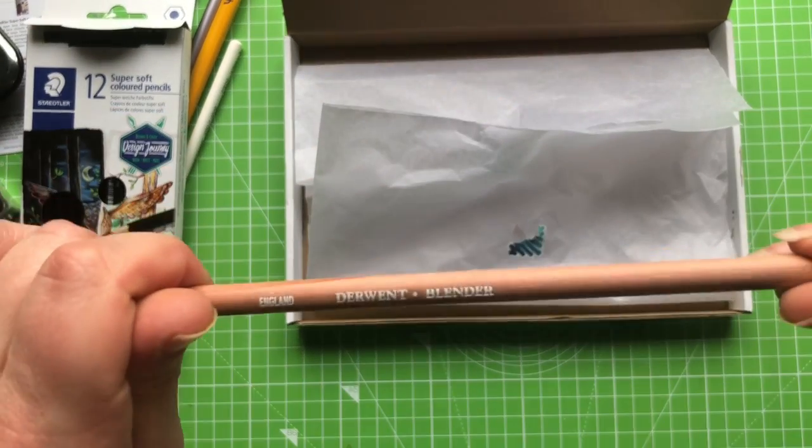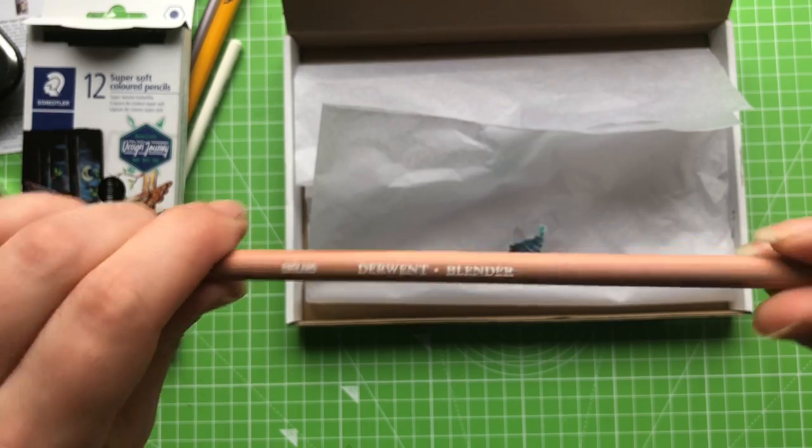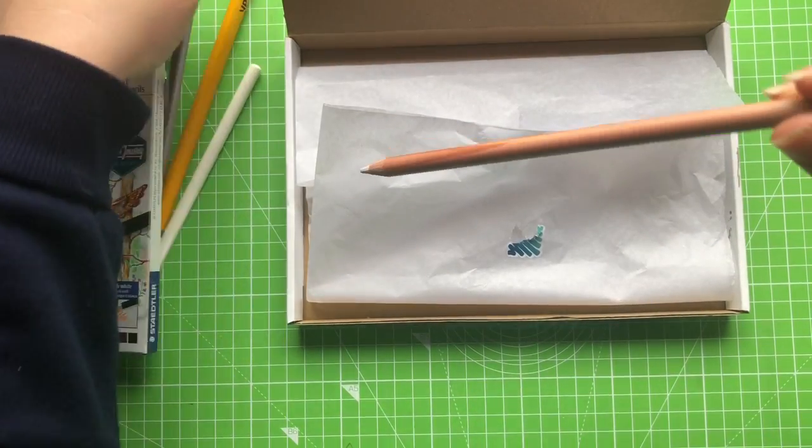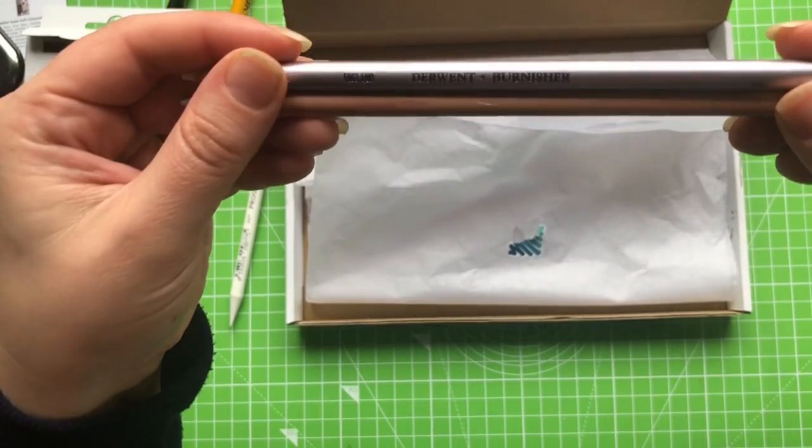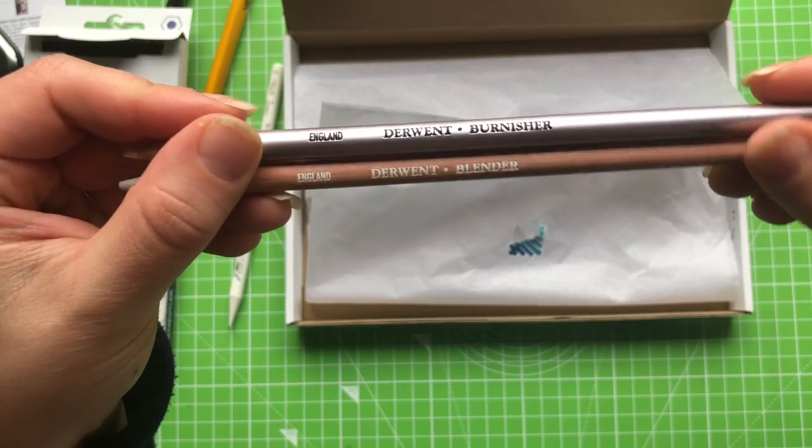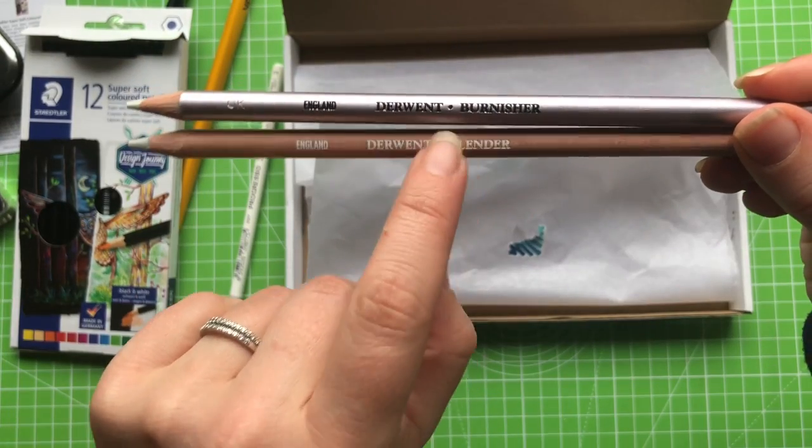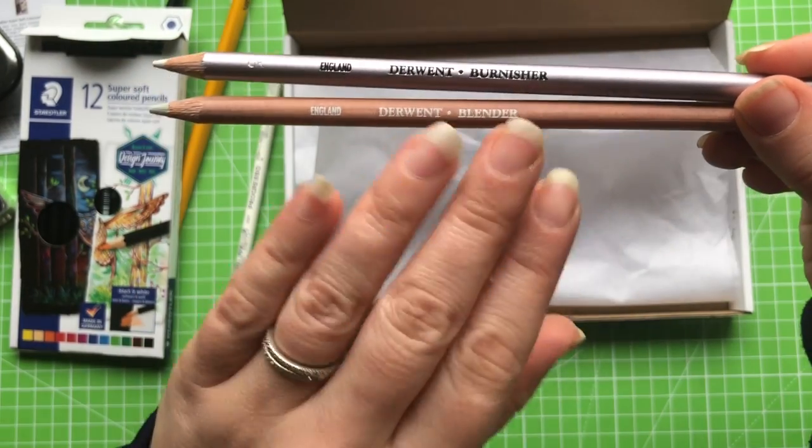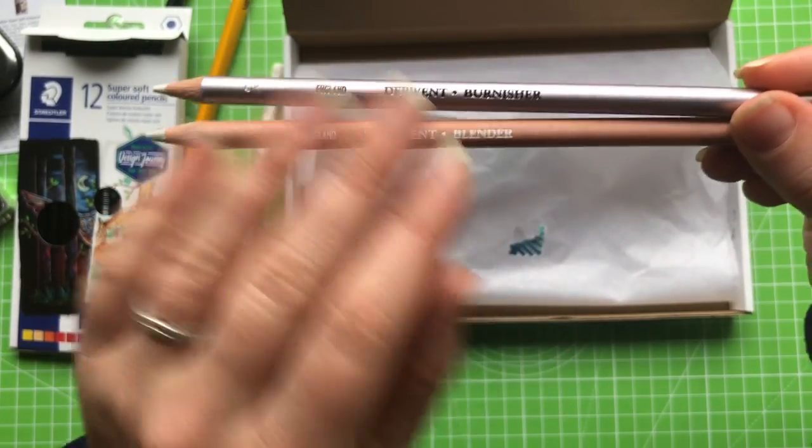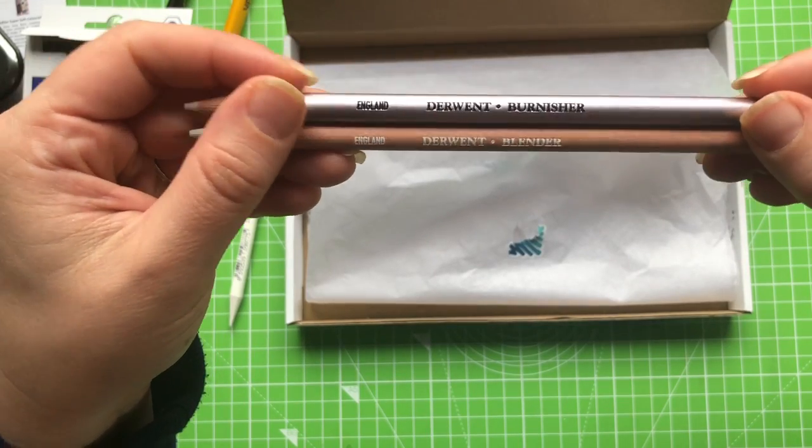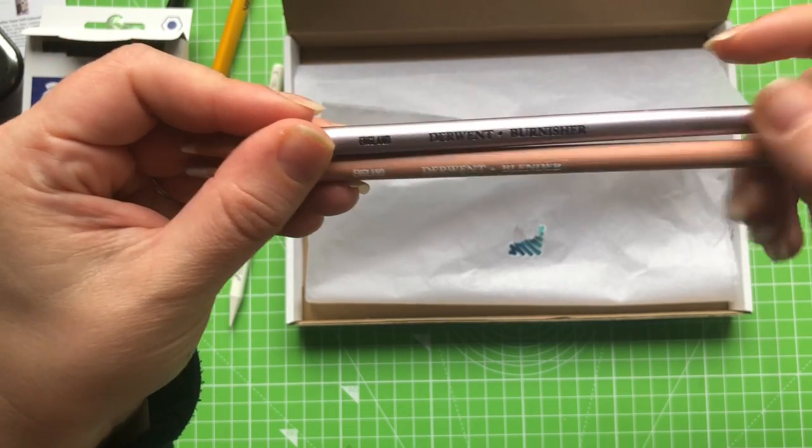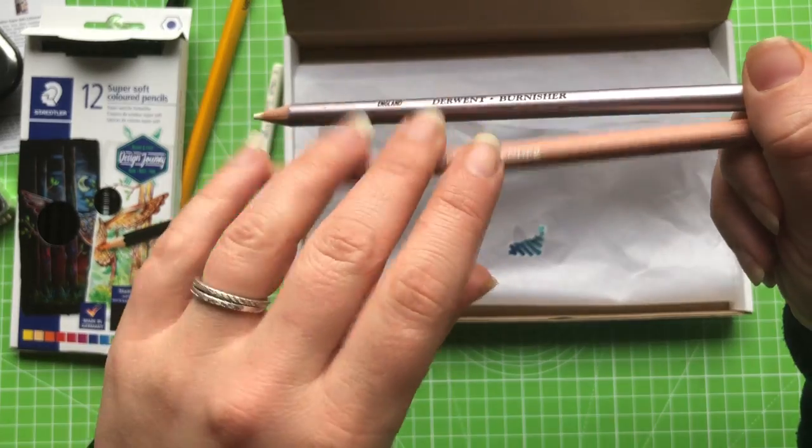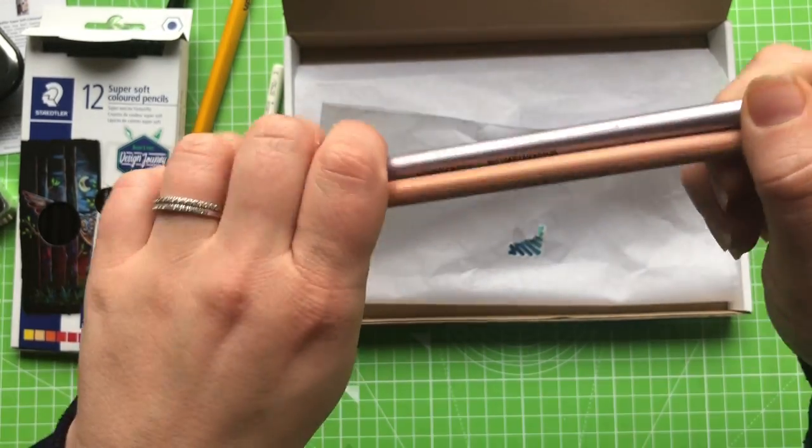And oh, we also have a Derwent blender pencil. Oh joy. So I don't really know what the difference between these is supposed to be. The Derwent blender, I assume, will let you move the pigment about so that you can blend colours together. Whereas the burnisher may not do that. But I know a lot of people use a colourless blender to do the same job as a burnisher.